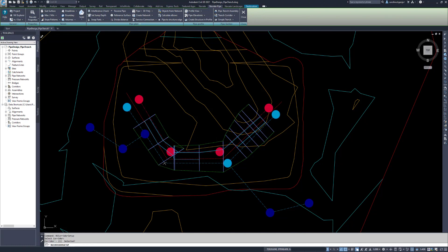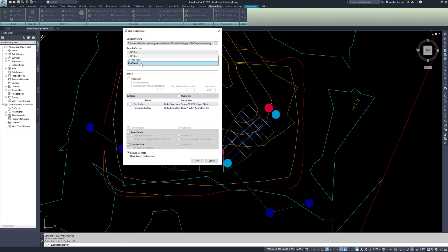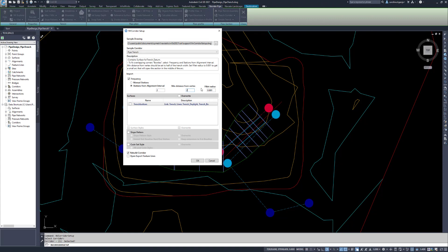Select the Pipe Trench Sample Corridor. In the description, there are directions on how to use the Pipe Sample Corridor. Tick Frequency and Stations from the Alignment Interval. In the first box, set the General Interval for the Corridor. Under Min Distance from Vertex, set the Free Distance on each side of the vertex — this should be roughly half the width of the trench. Fillet Radius is by default set to 1mm, which means that at each node of the alignment, a 1mm arc will be inserted. This is required to solve the bow ties.